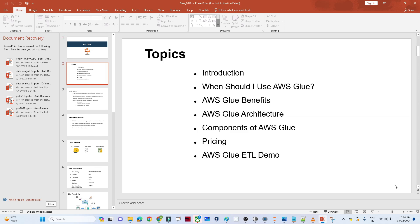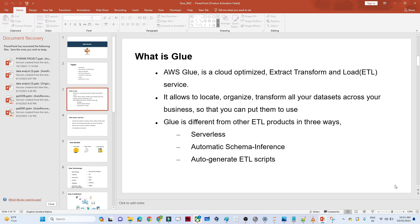First we will try to understand what is Glue. We will try to understand when we should use AWS Glue. We will discuss the benefits, the architecture, and the components. Let us start with what is AWS Glue.